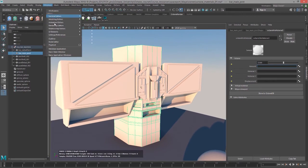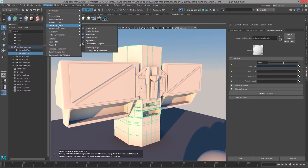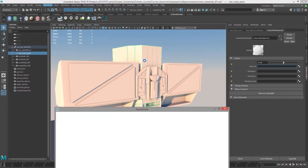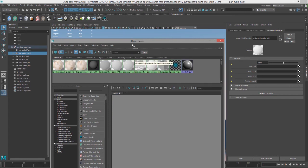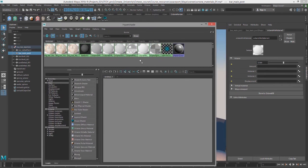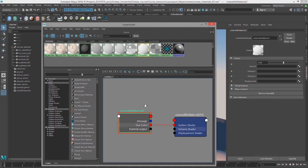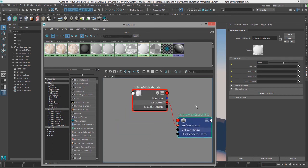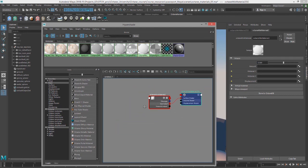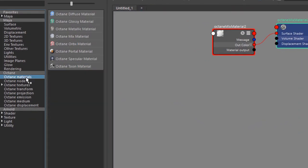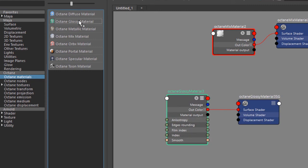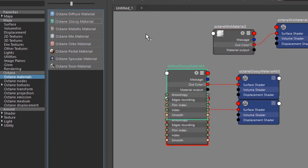Let's go into Hypershade — go to Windows > Rendering Editors > Hypershade. I'm going to clear out the work area and bring that new mixed material down here and show its input and output connections. We don't have much connected to it yet. I'm going to go over to the Octane section and under Octane Materials, click on Octane Glossy Material twice to create two glossy materials.